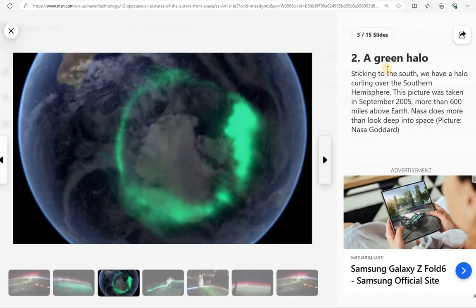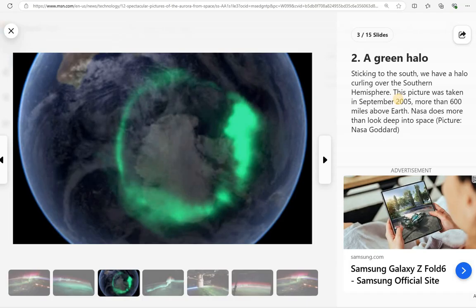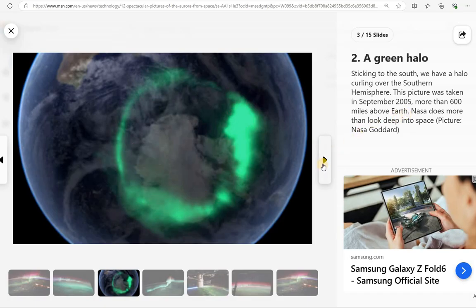And then you got a green halo here. Sticking it to the south, we have a halo curling over the Southern Hemisphere. This picture was taken in September of 2005, more than 600 miles above Earth. So yeah, a green halo. Looks like around the poles.